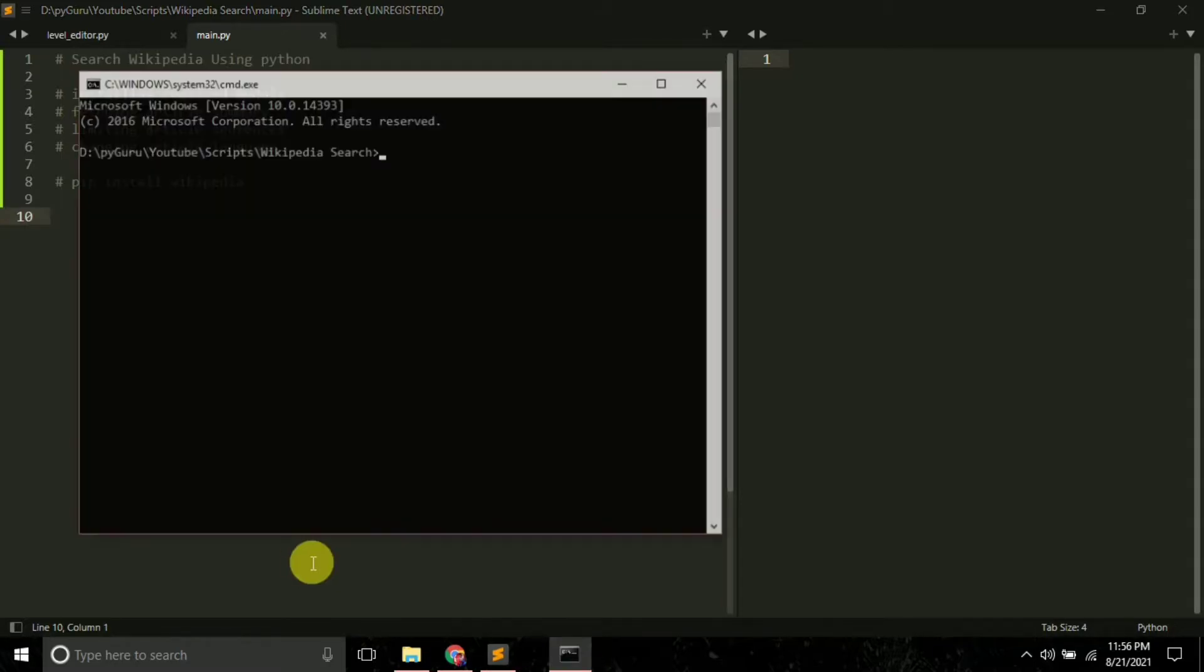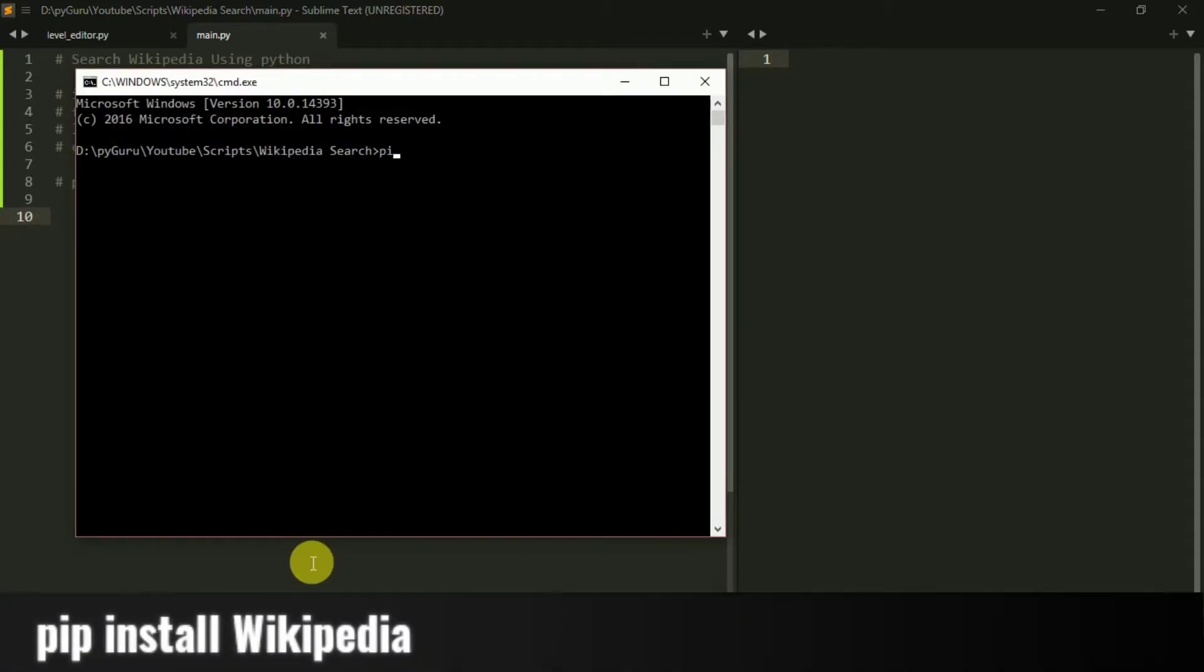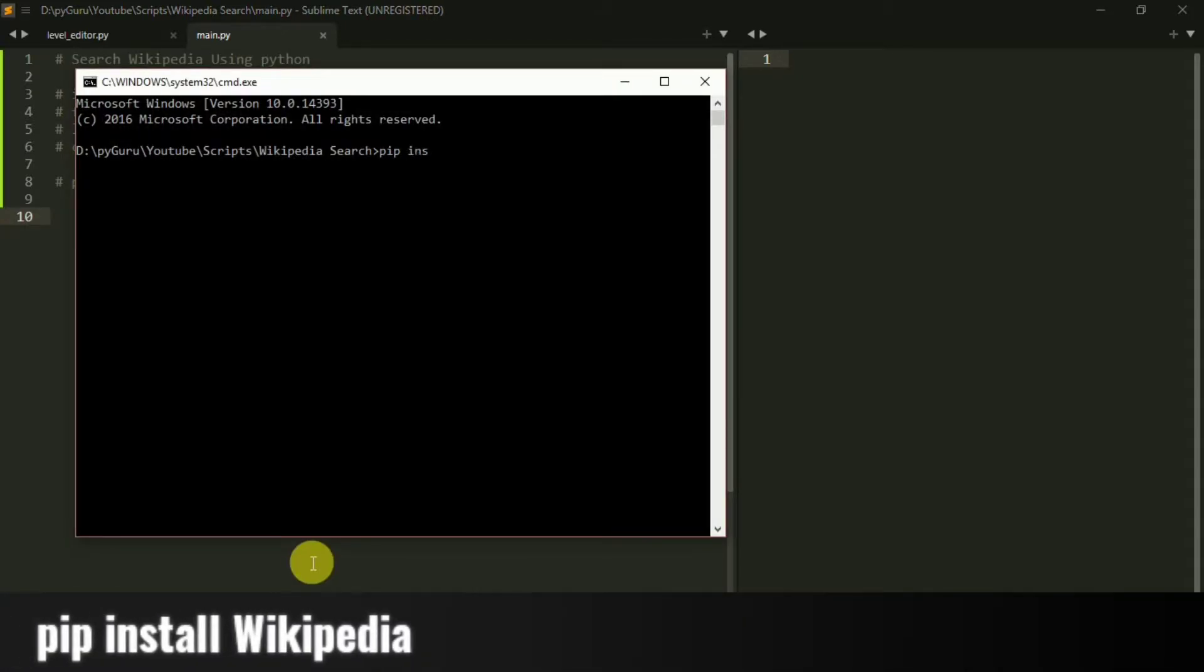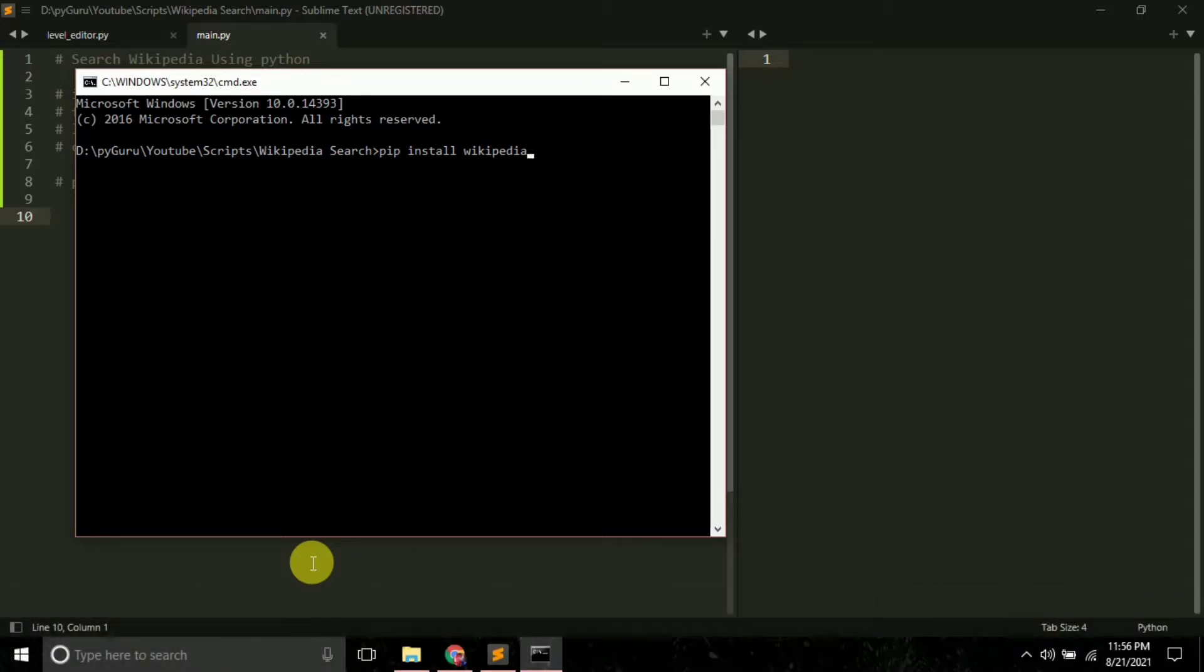To install it, just open your command prompt and type pip install wikipedia. This is a module that we have to install to be able to search or scrape Wikipedia. Just press enter and it will install on your system.